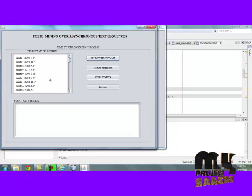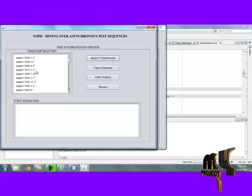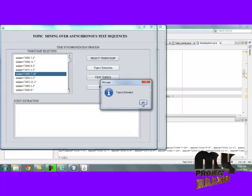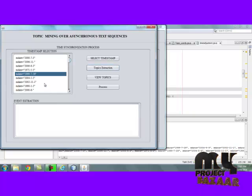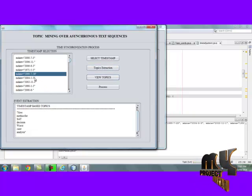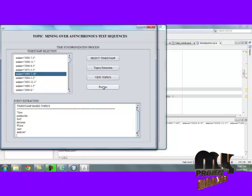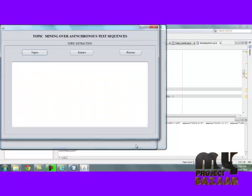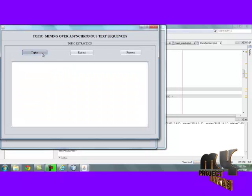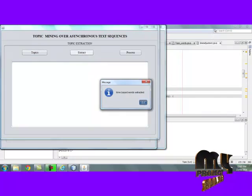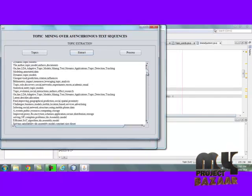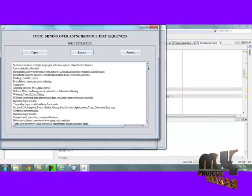Here, by clicking timestamp, the overall timestamps are displayed. Select any one timestamp and click topic extraction — the related topics are extracted from the given timestamp. These are the topics related to the given timestamp. Then move to the next process. By clicking topics, the time-based topics are also extracted. These are the topics extracted from the timestamps.